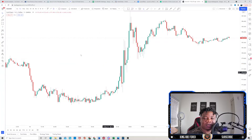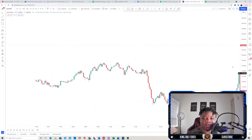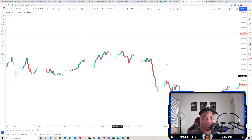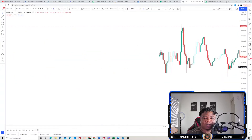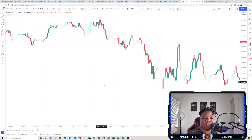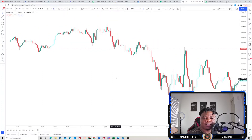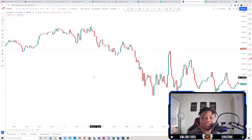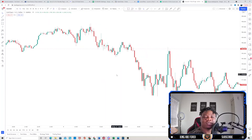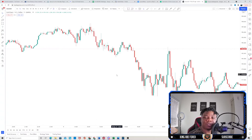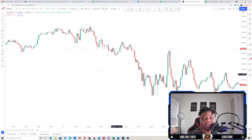Now let's look for a sell position. When using this strategy, I recommend only trading during the London session or the New York session — those are the two trading sessions I prefer, though I usually trade the New York session more than the London session. You can use this strategy for either session.